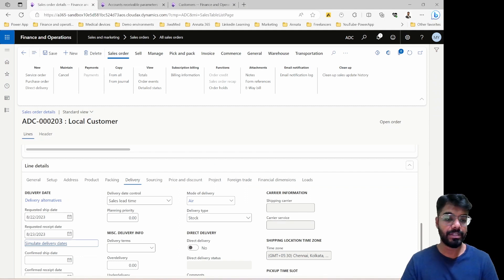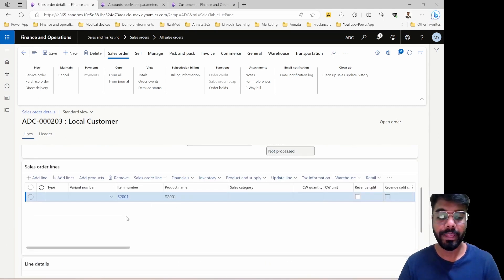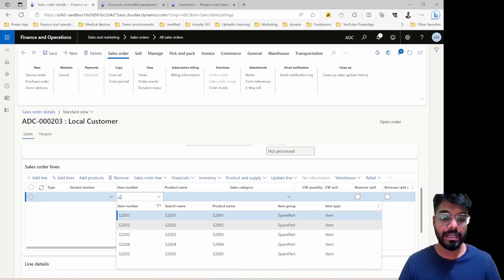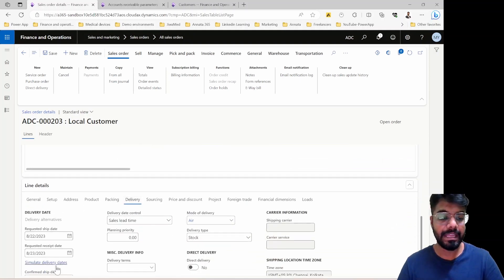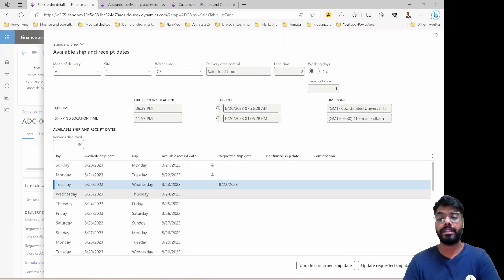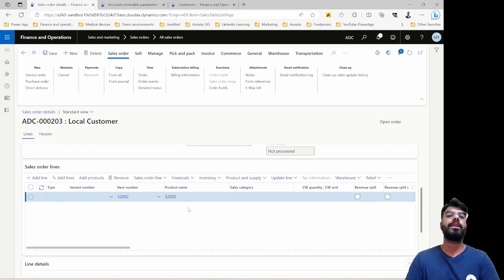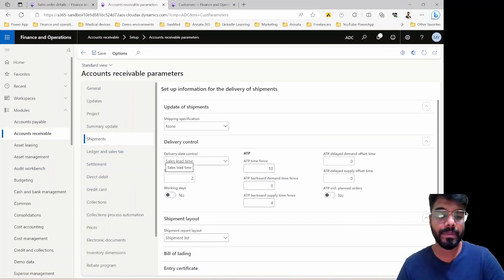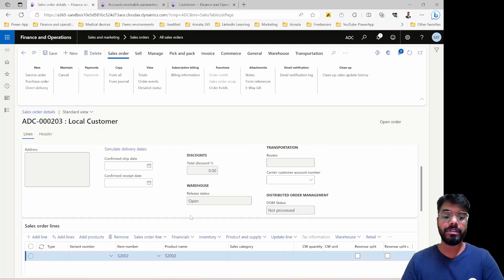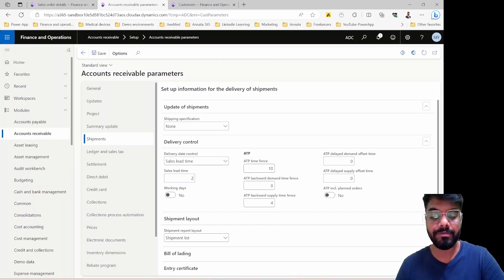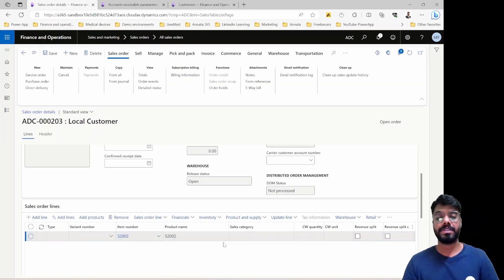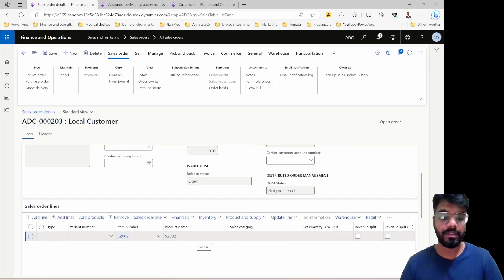This behavior is confirmed: the item is not in stock, so it considers the lead time — 22nd to ship, 23rd to receive. Even if the item were in stock, unlike ATP, the sales lead time method would apply the same fixed date regardless of stock levels, demand, or supply. It doesn't consider any of those factors. Also note that transportation days affect lead time for both the sales lead time and the ATP method.